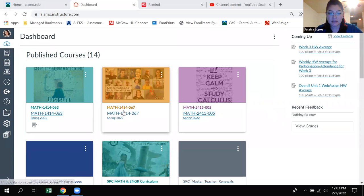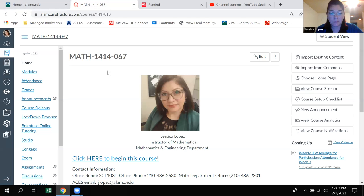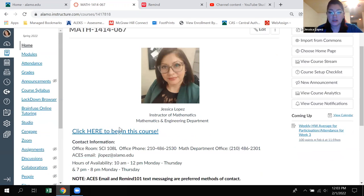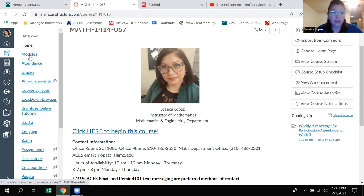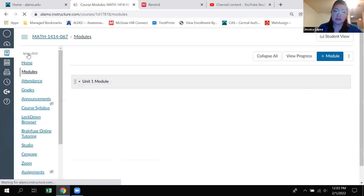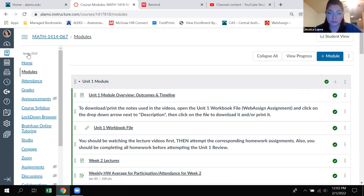When you come to the class, you definitely want to click on 1414 section 067. It always opens to the homepage. Now, if you click here — as I hover over it, it says modules. If you click there, it opens up your module view. You can also get to the module view over here in the left navigation bar. If I click on modules on the left, it takes me to the same place.